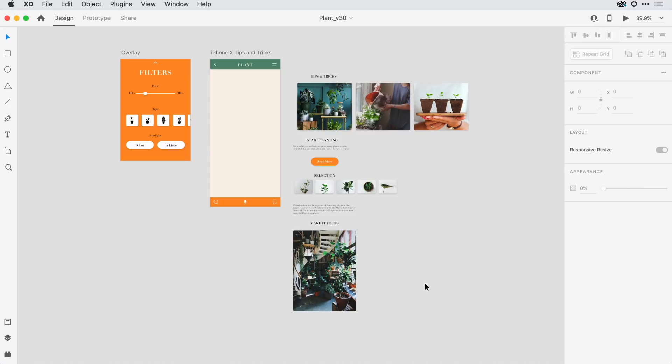This can be really handy when you're building out UI elements like a carousel of images, a list of items, or an interactive map. Let me show you what I mean.